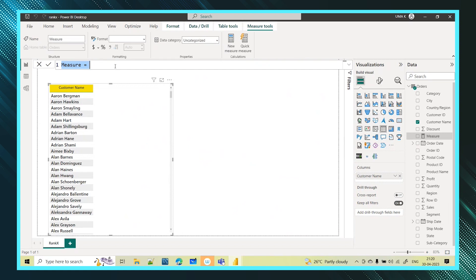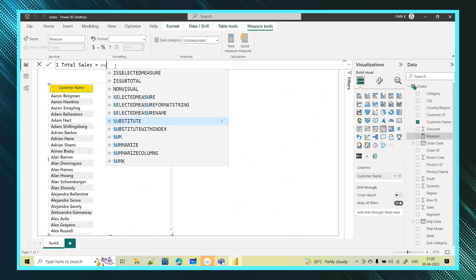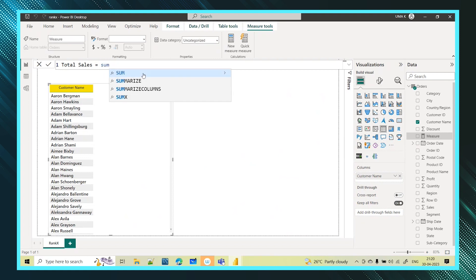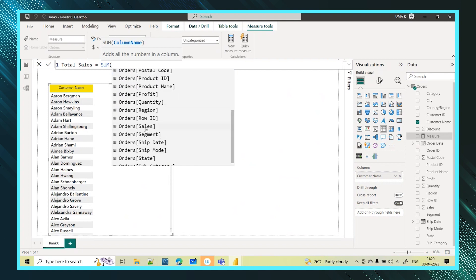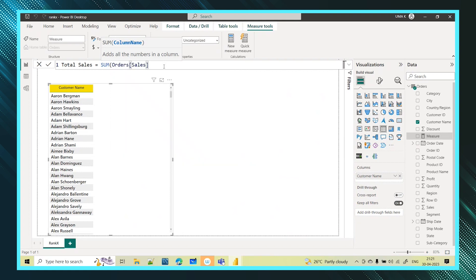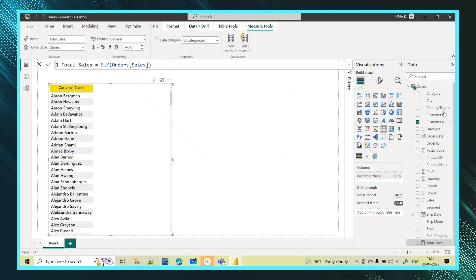I am selecting this table and creating a new measure. The measure is Total Sales. To get the total sales we use the SUM function, passing in the Sales column. This creates one measure called Total Sales.